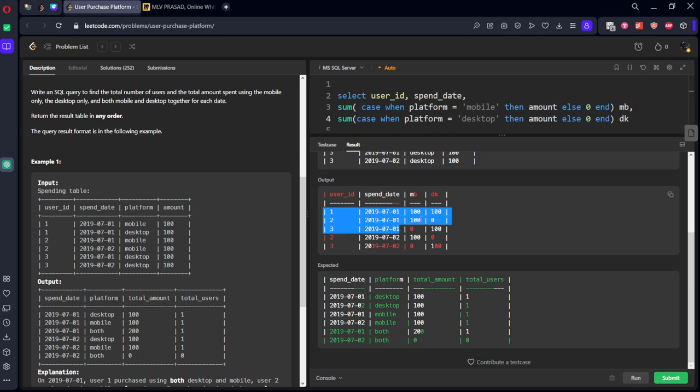let's say we want only for July 1st only mobile. So only mobile what it will be, there dk will be 0 right?